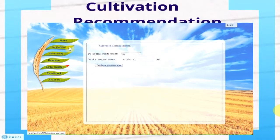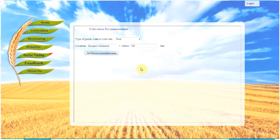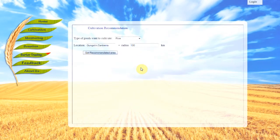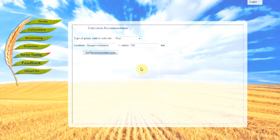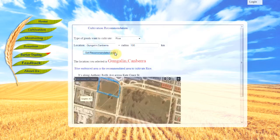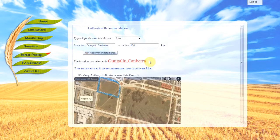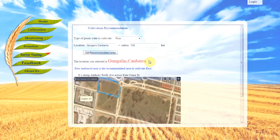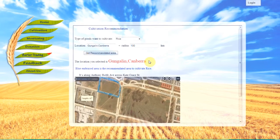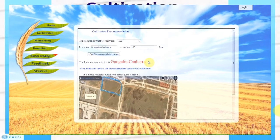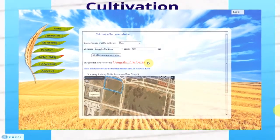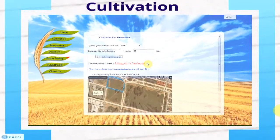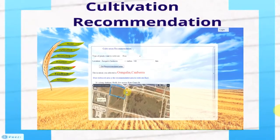We have the Cultivation Recommendation page. On this website, farmers or users can choose the type of crop they wish to cultivate, then input their location and receive recommended areas around their location. The locations retrieved are the most suitable for rice cultivation. In this example, Gungahlin Canberra is being chosen for rice cultivation, and the most suitable area is being highlighted in blue as shown in the map.